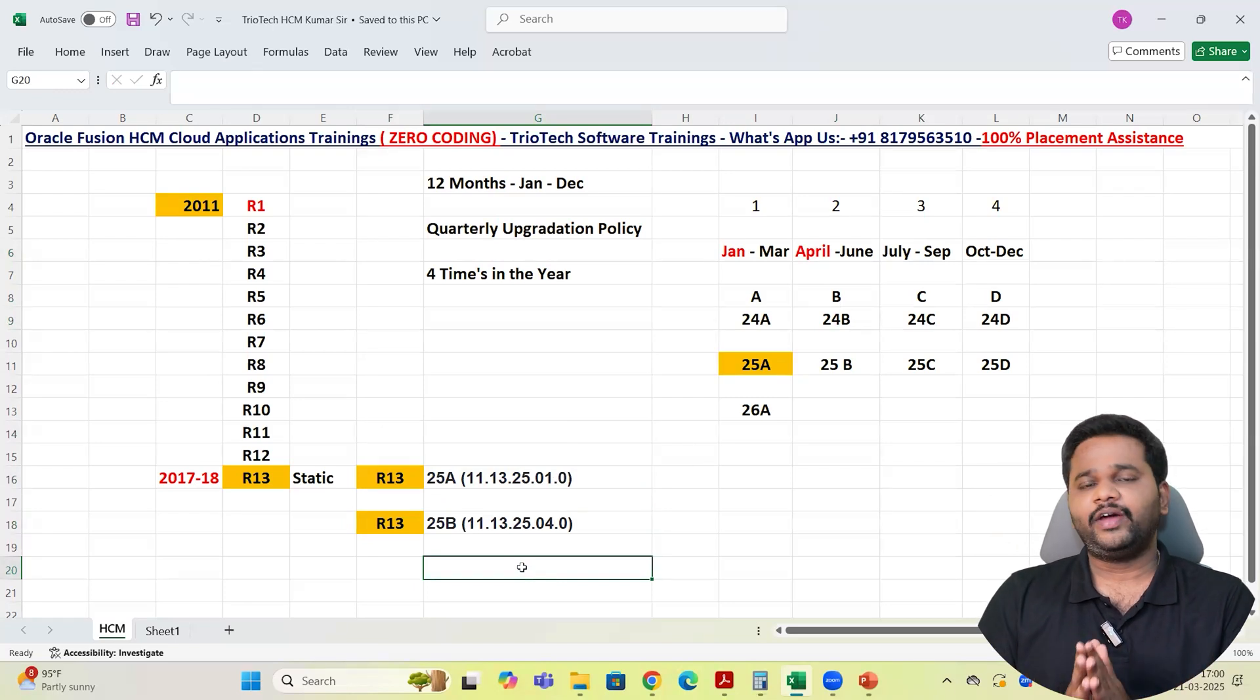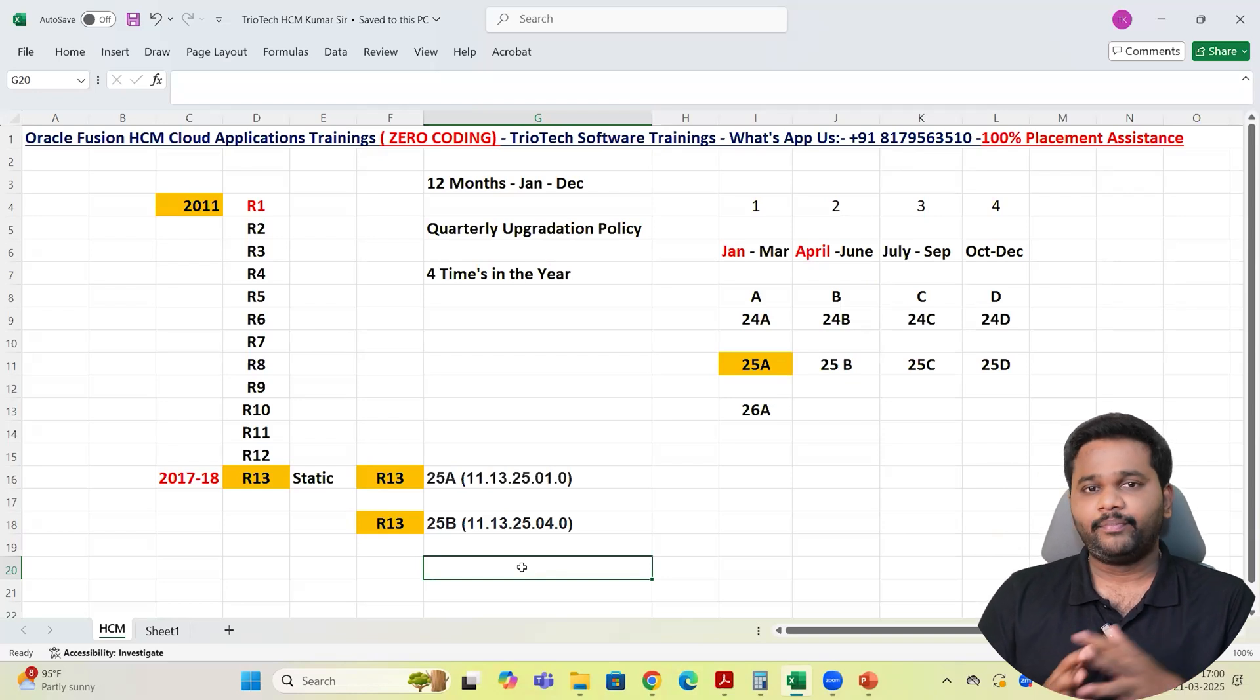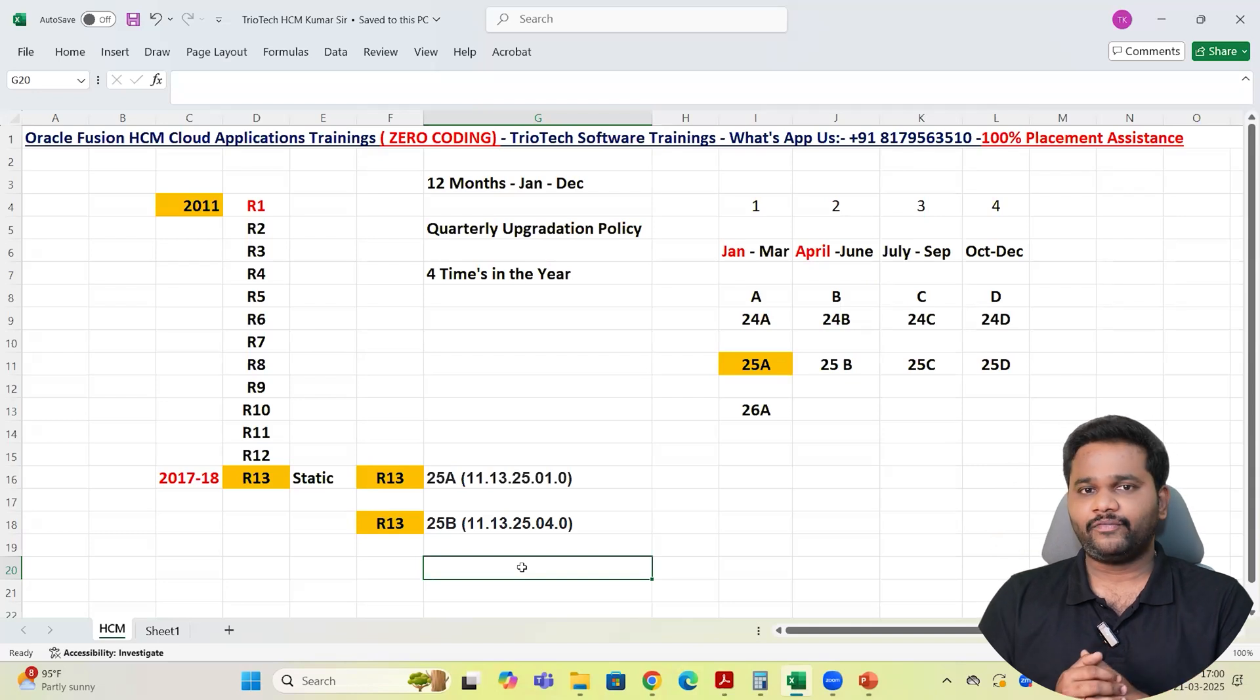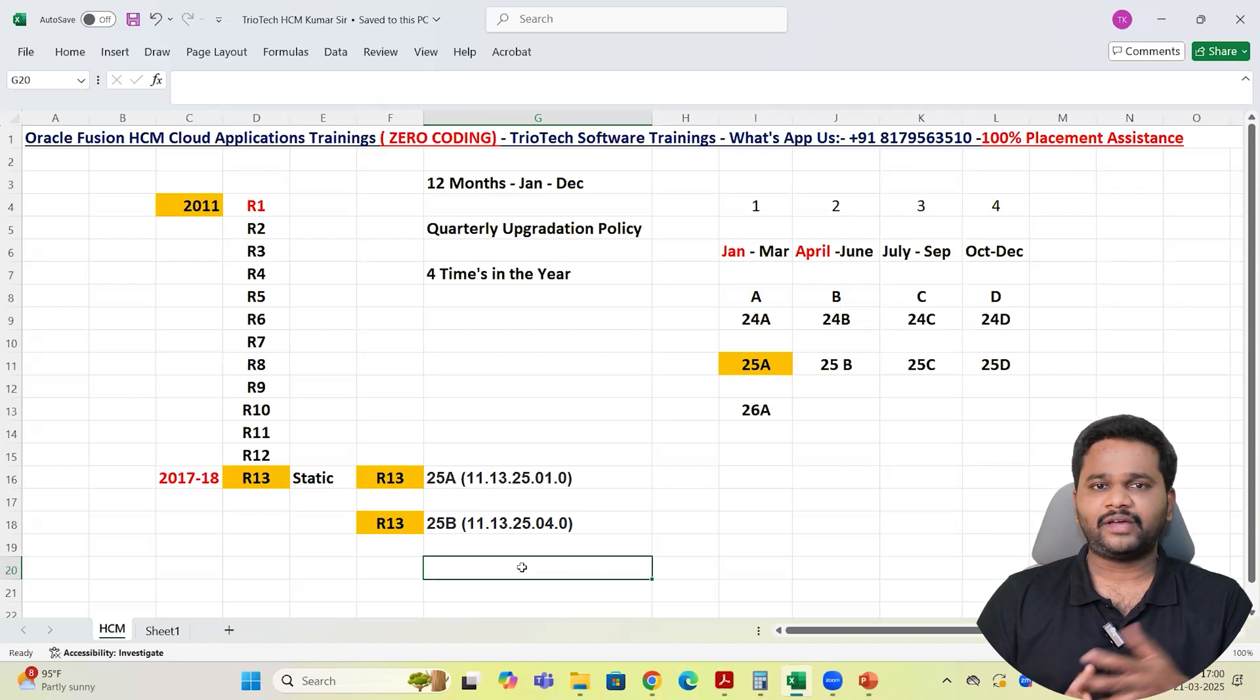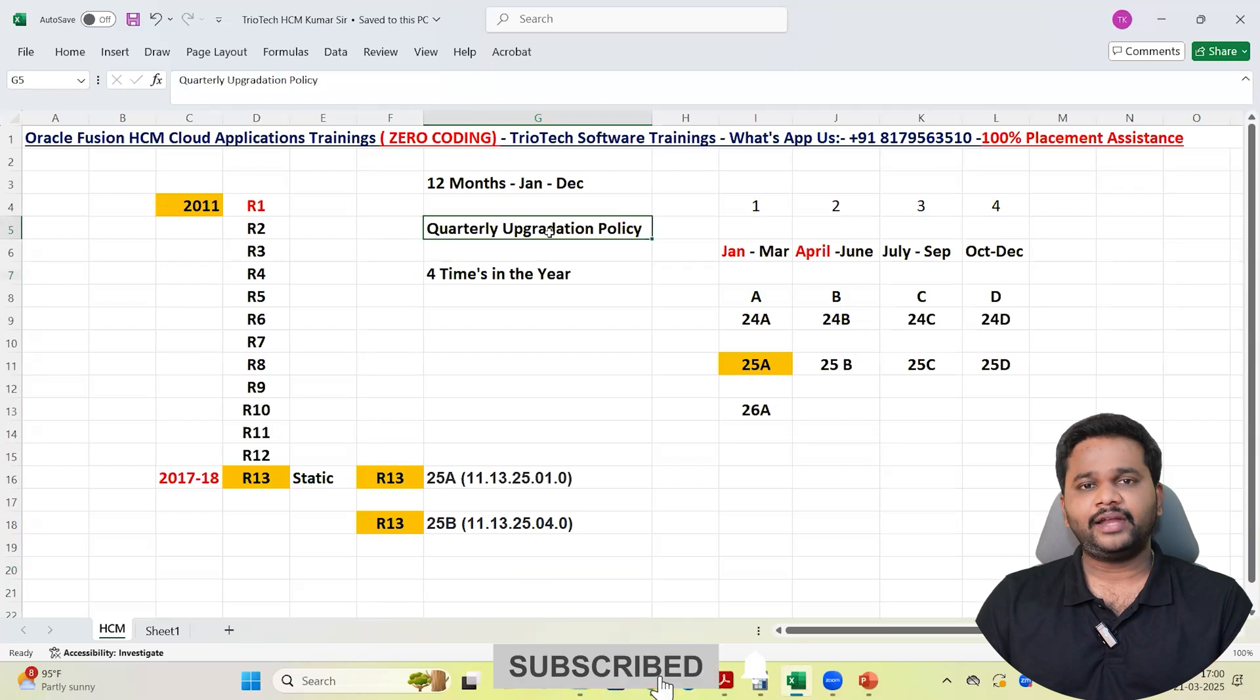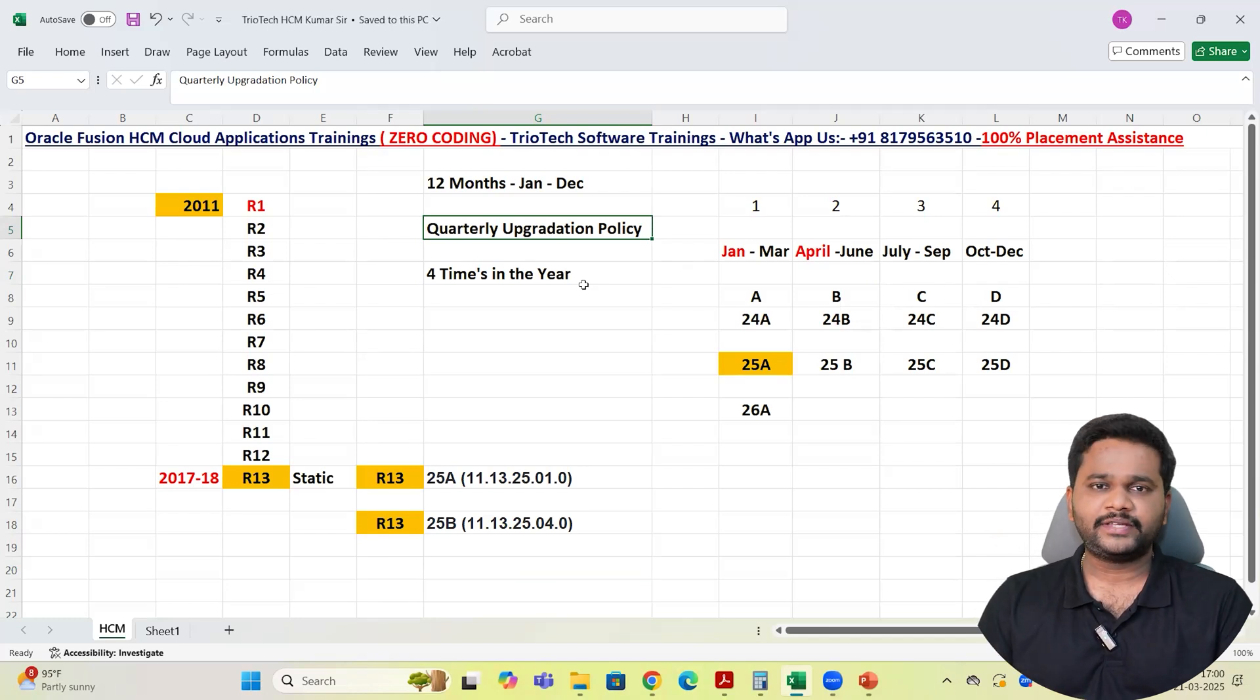So be clear team. Whenever you get any interview question with respect to upgradation policy, very important. And in the interview, people will ask you in which releases you have worked on in Fusion applications. At that time also you should be aware. So if you started your career in 2017, 2018 in this domain, it's been already close to 7, 8 or 9 years team, you can tell that I started working from R13. And then every year 4 times Oracle will upgrade the application. Then every time when the upgrade comes in, new enhancements, new features or the bugs in the system will be fixed. That is what you have to tell team.